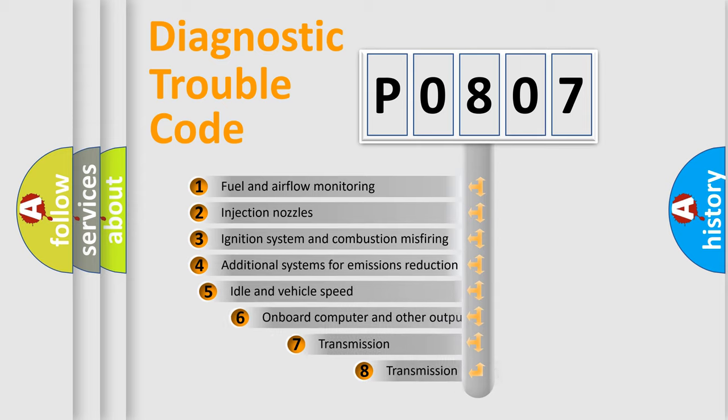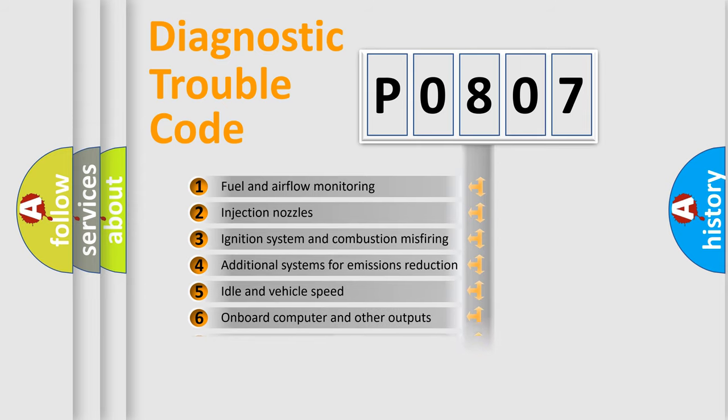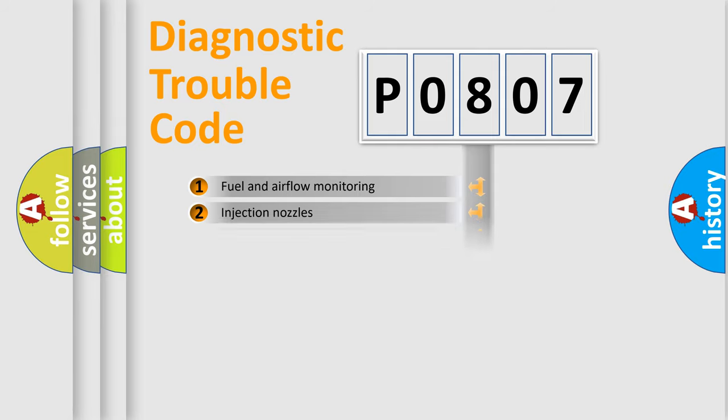The third character specifies a subset of errors. The distribution shown is valid only for the standardized DTC code.